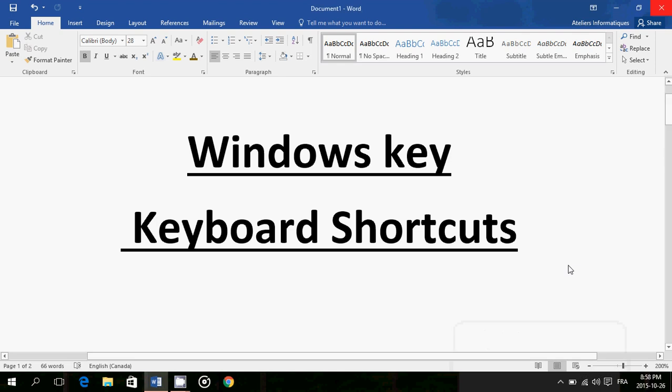Welcome to this Windows channel. Today we're going to show you the top Windows key keyboard shortcuts that you can use. I've decided to do separate videos about the different key combinations because there's a lot of shortcuts. Today we're going to show you the ones with the Windows key.